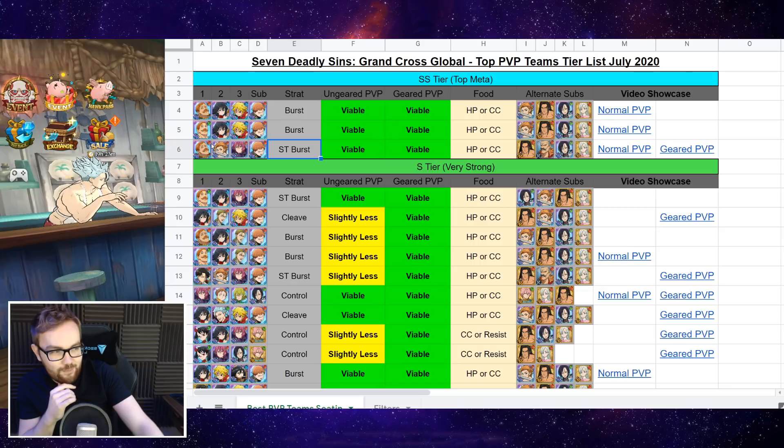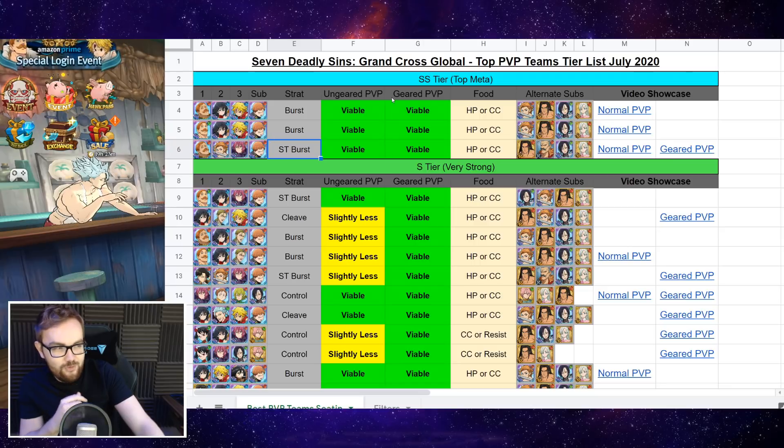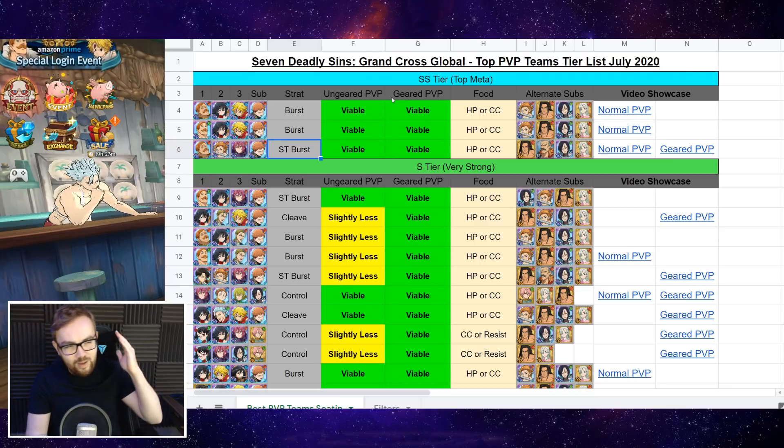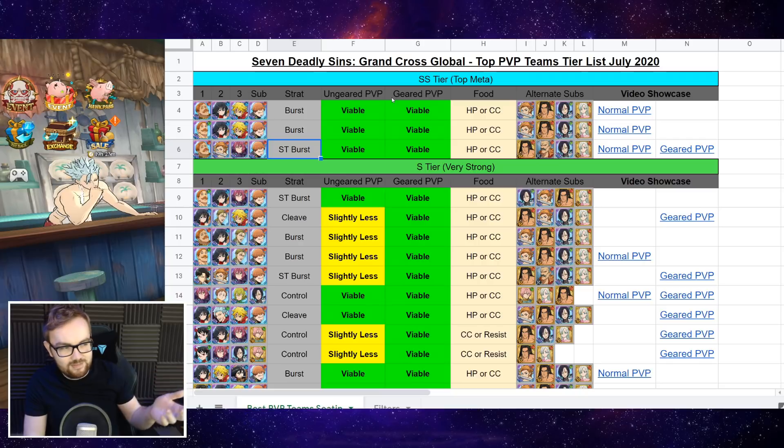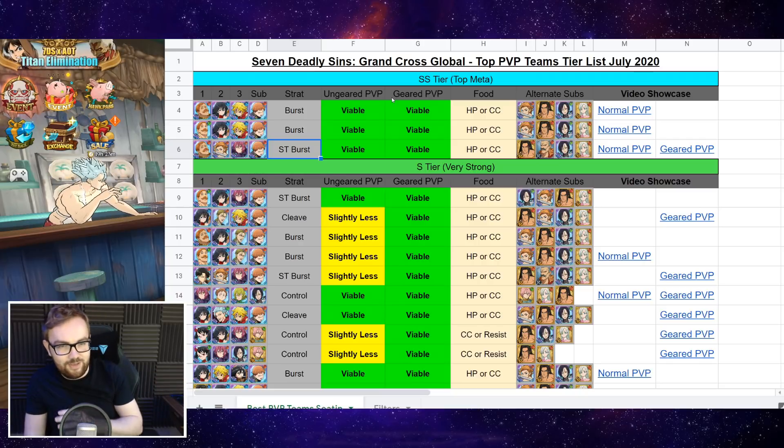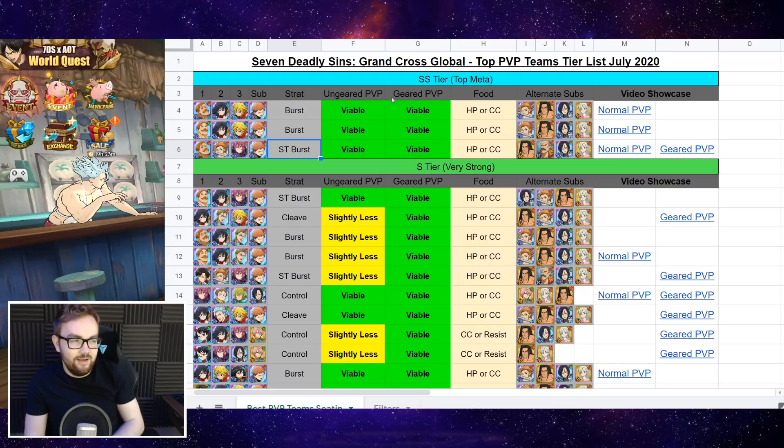And also on top of that, we have Mono Red. So Mono Red, you always need to make sure, and this is a big mistake I see with a lot of Mono Red players, you've got to have Escanor on the left-hand side.